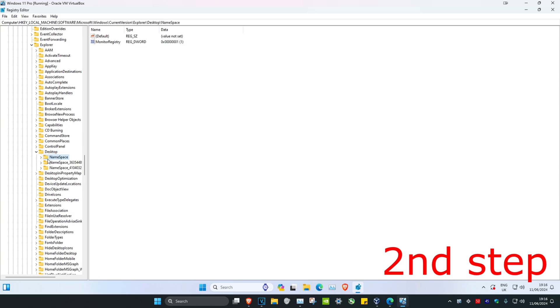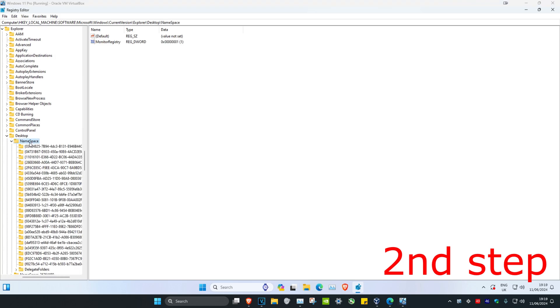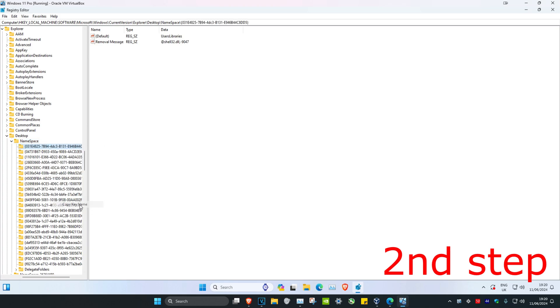Now expand Namespace. Once you've expanded Namespace, find the first folder under it. There's going to be a bunch of folders with numbers. Click on the first one, right-click on it, and click Copy Key Name.